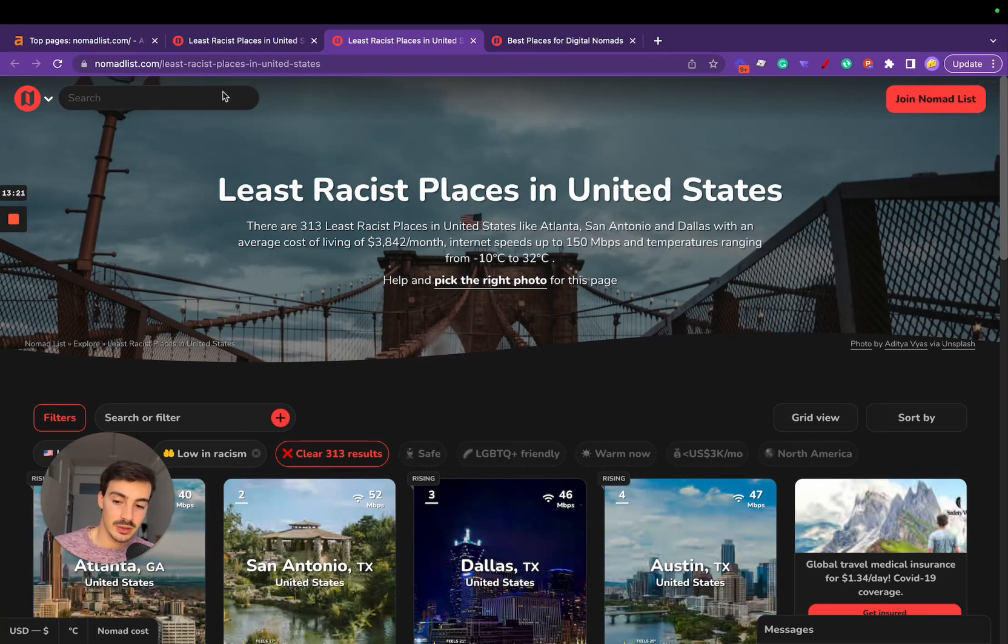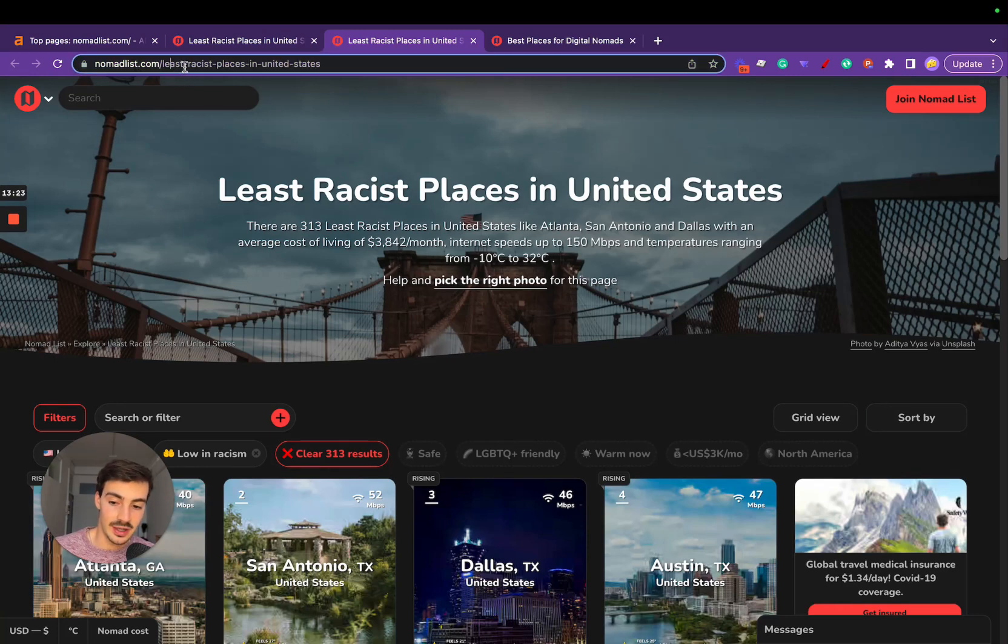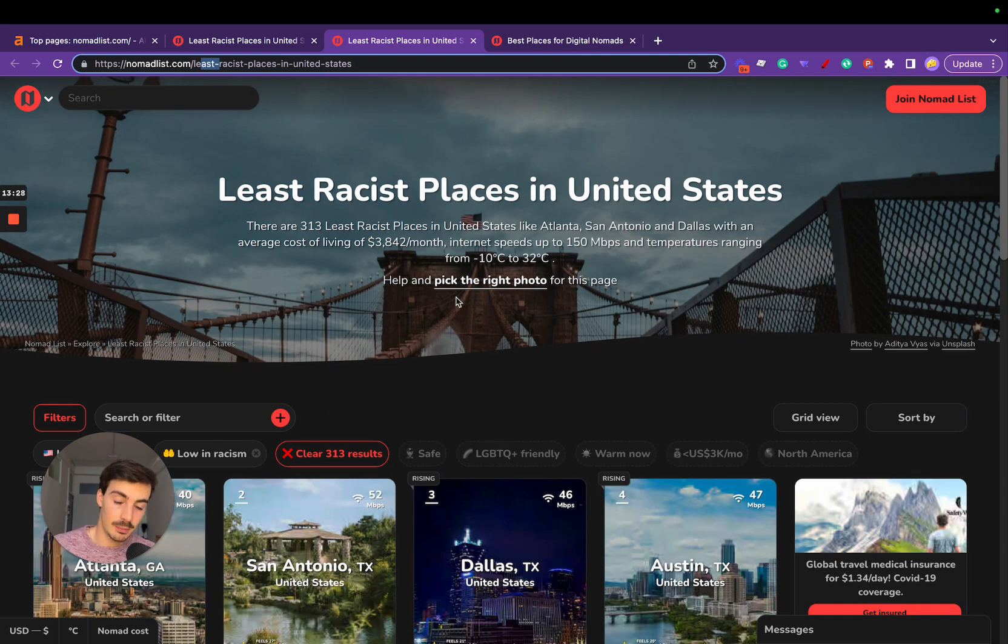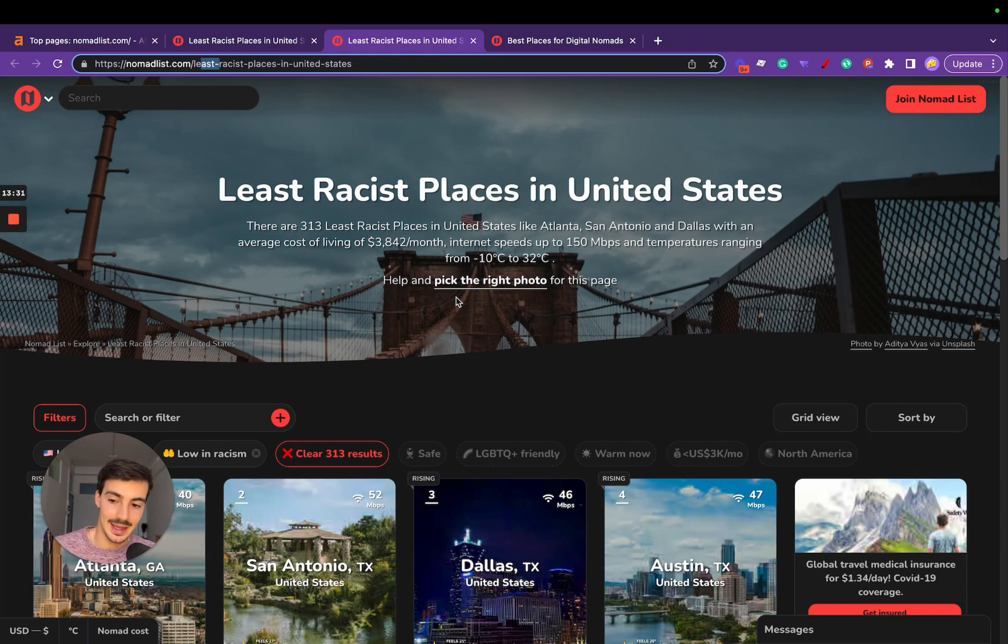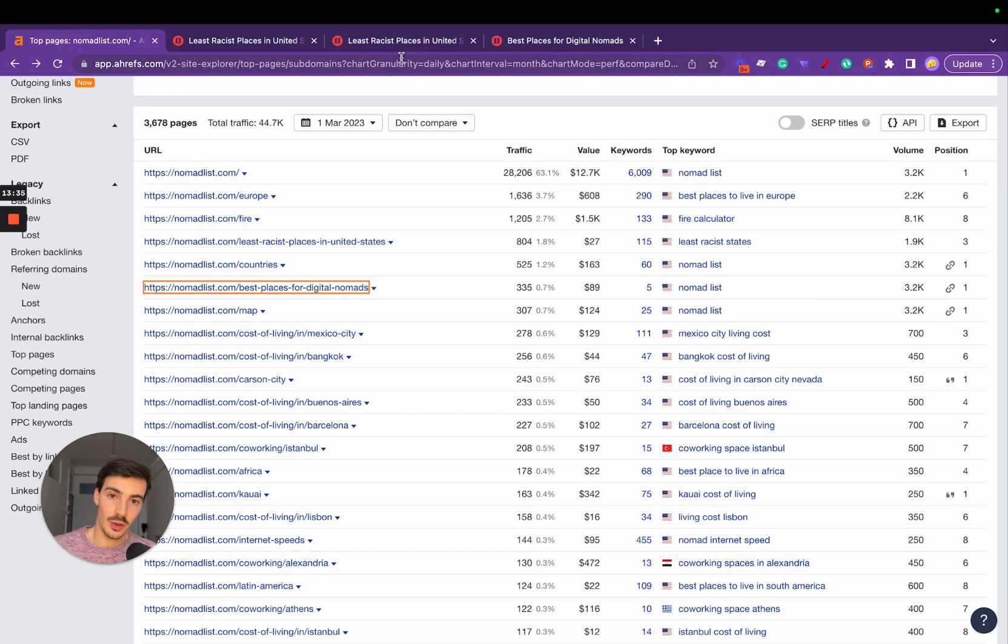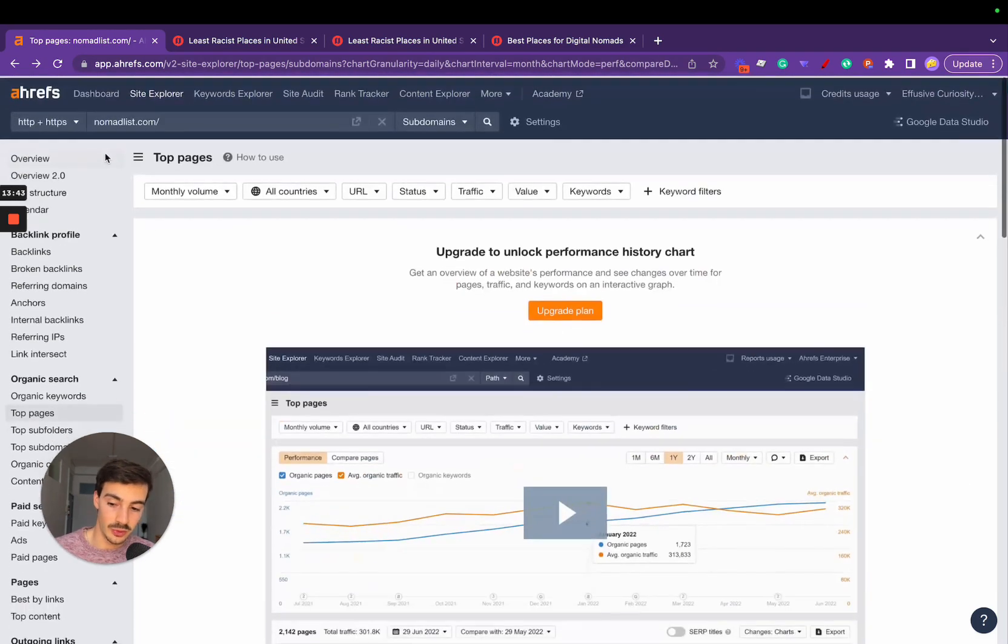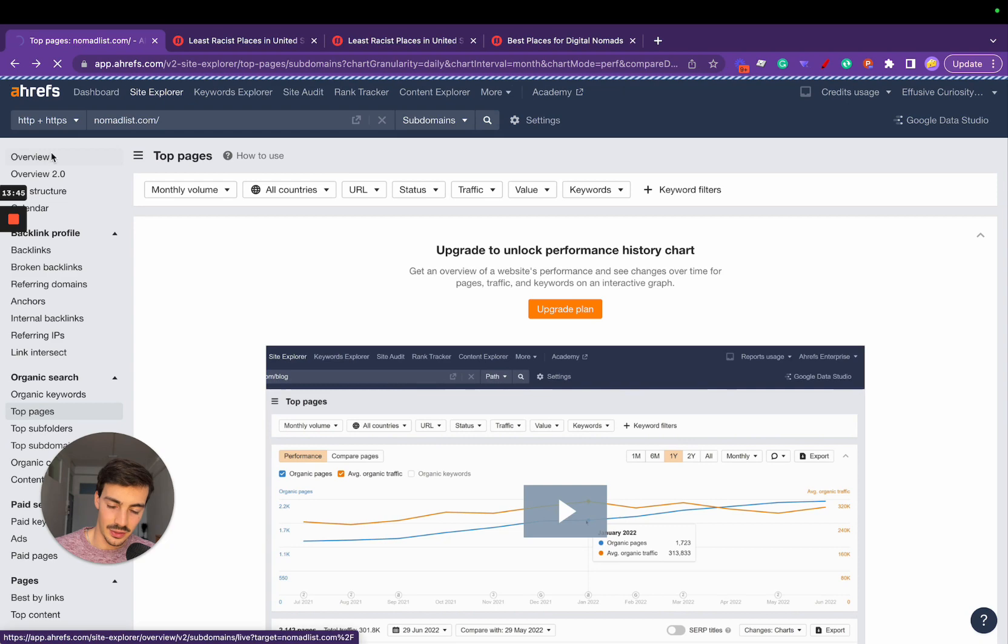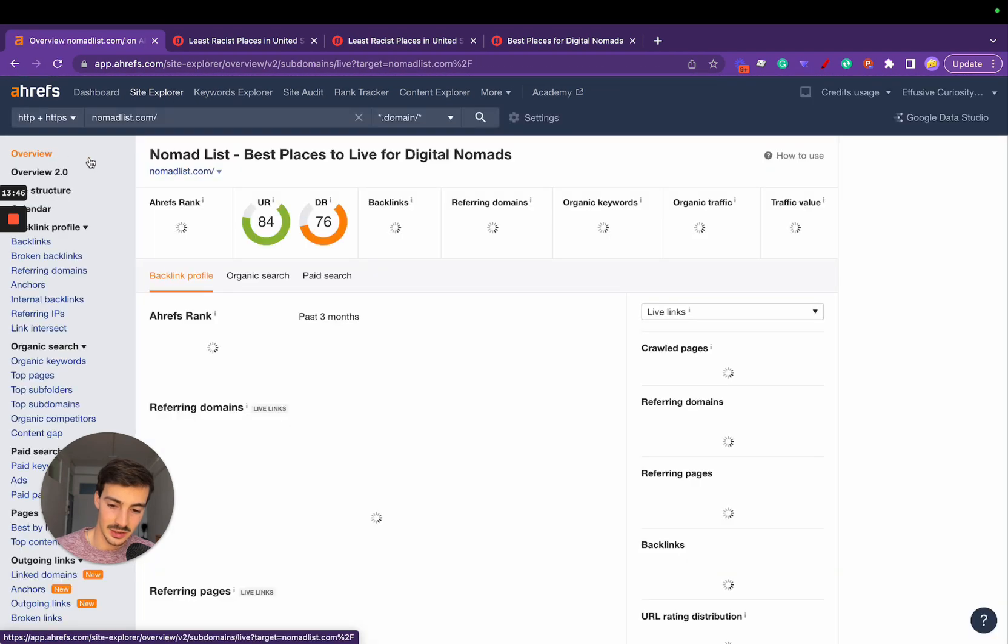It's not just about generating these custom URLs based on the filters; it's also about optimizing the pages based on the filters you select. This is how they're able to rank for all of these interesting keywords, all these multiple combinations, which is so powerful.